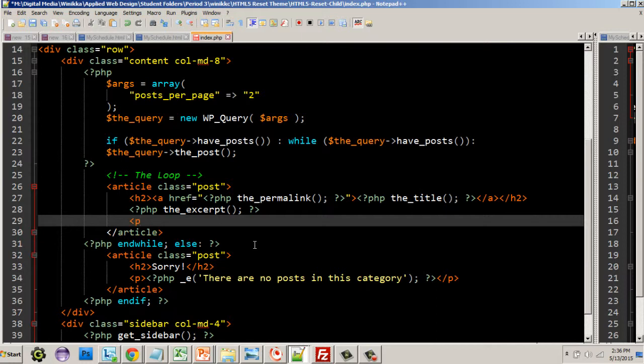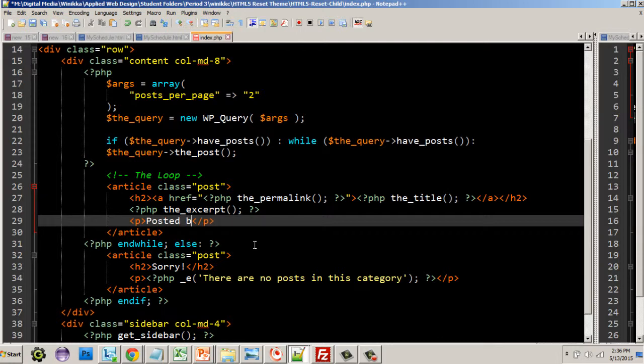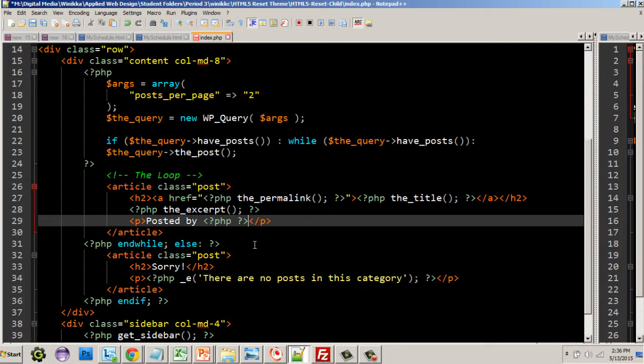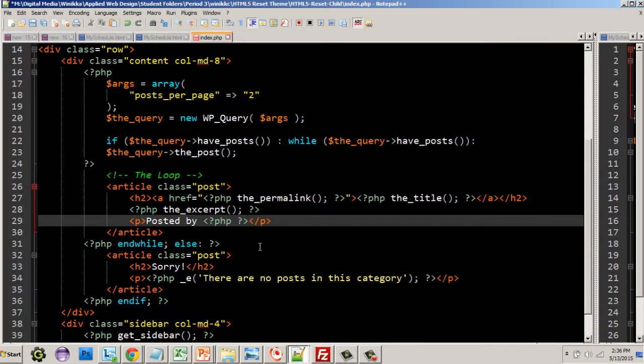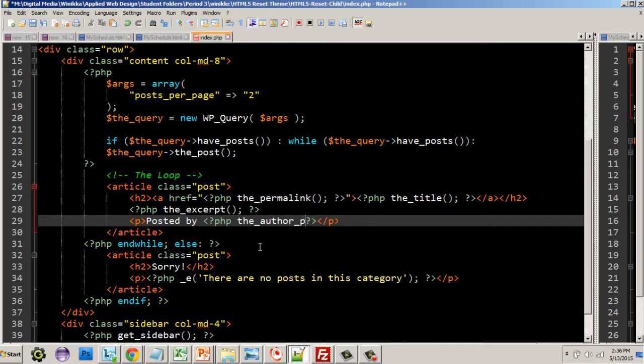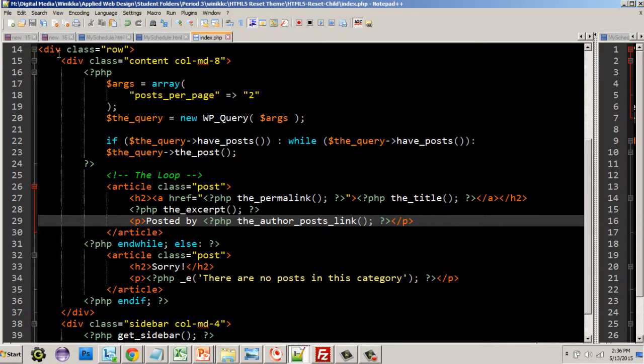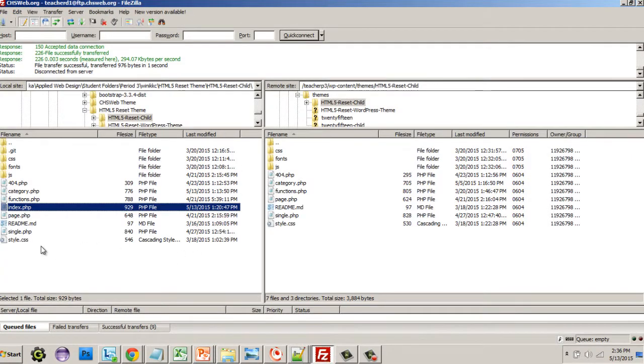We can get a lot of different information. The author posts link, I really like that idea. So let's try putting that in there. I'm just going to put a paragraph tag here. I'll just put 'posted by' and then we'll create that PHP tag and I believe it was the_author_posts_link. That is one long function name. Save our changes and we will upload it to the site.